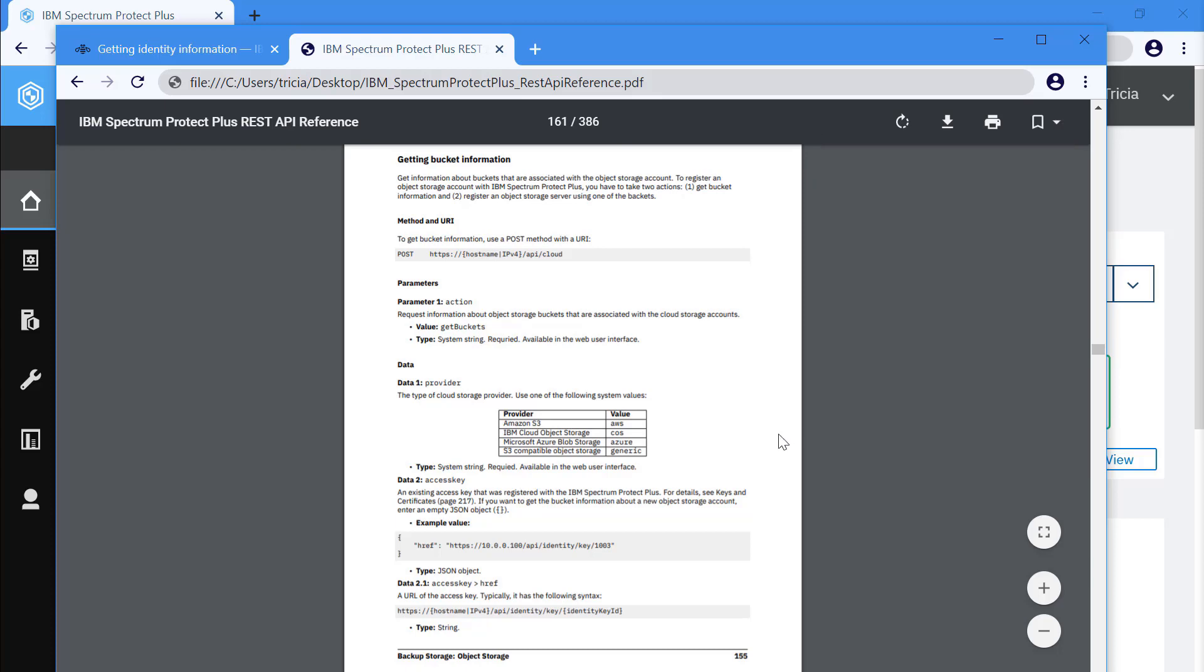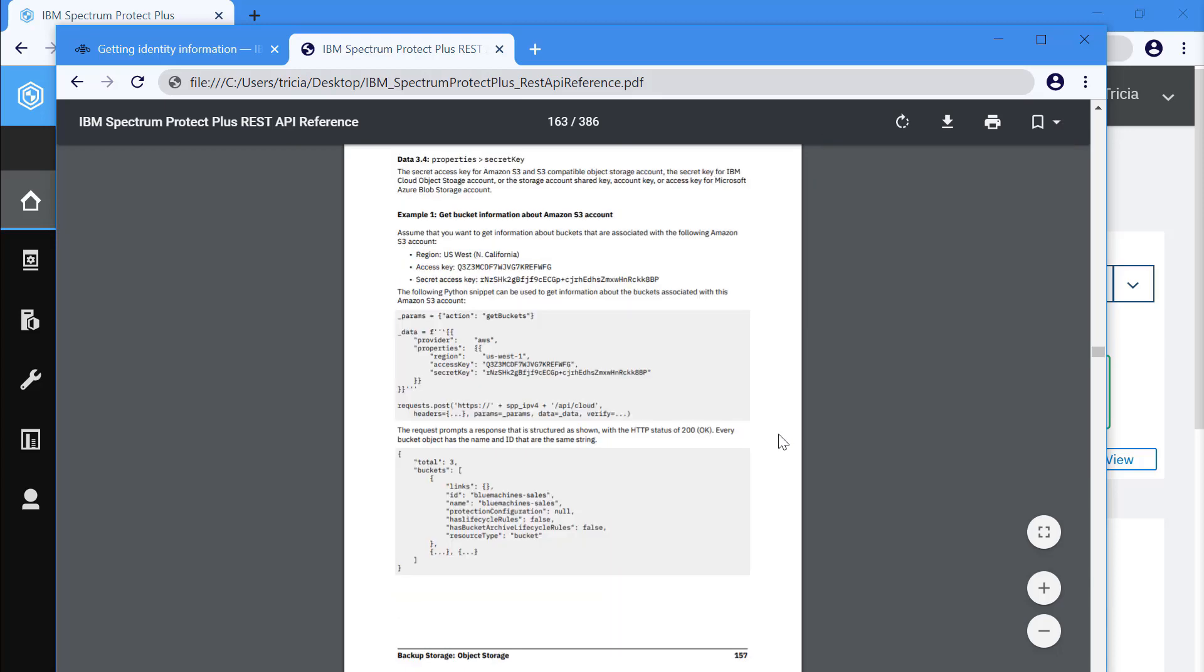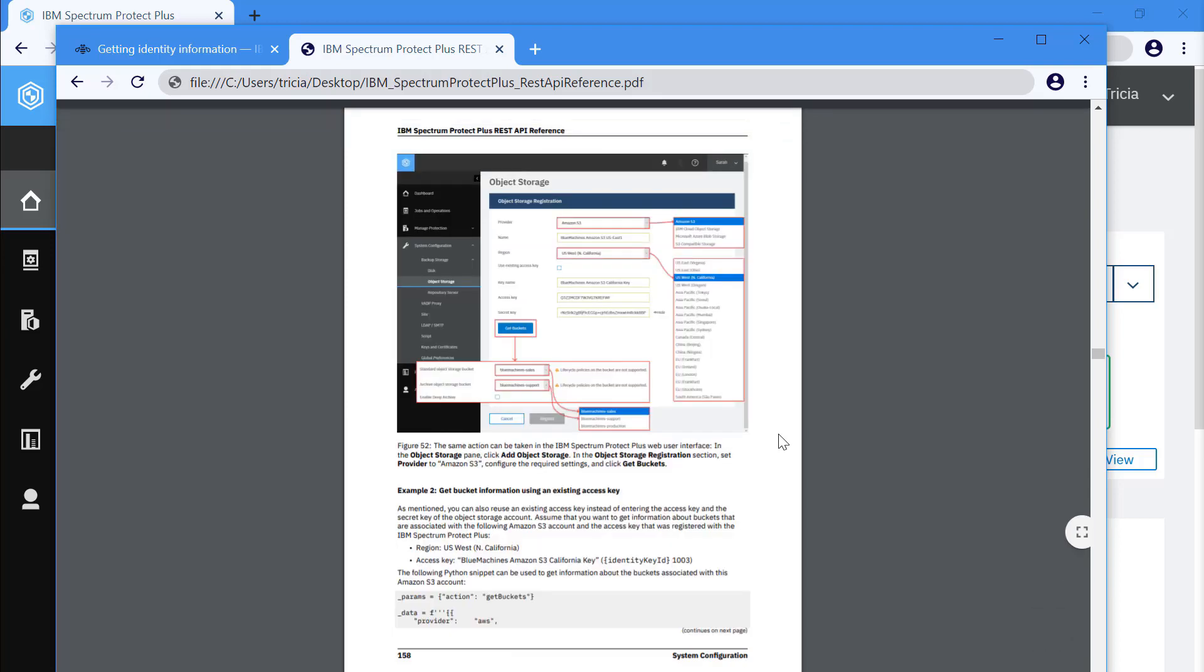So go ahead and check out this new REST API reference, either the online version or the PDF. Thanks.